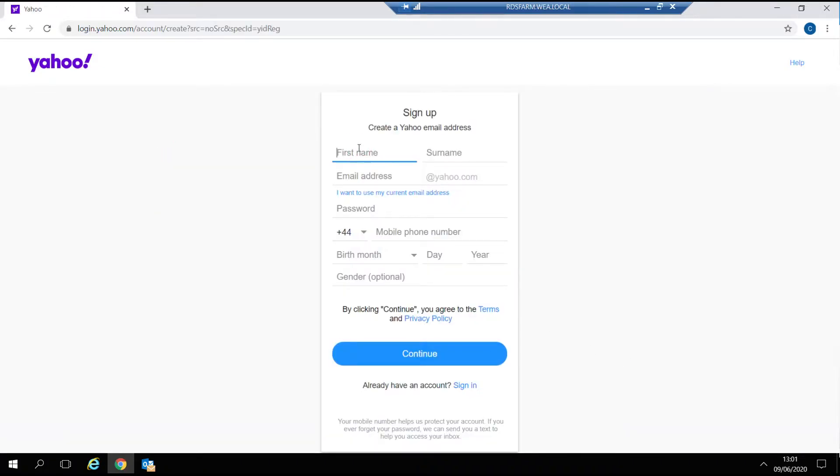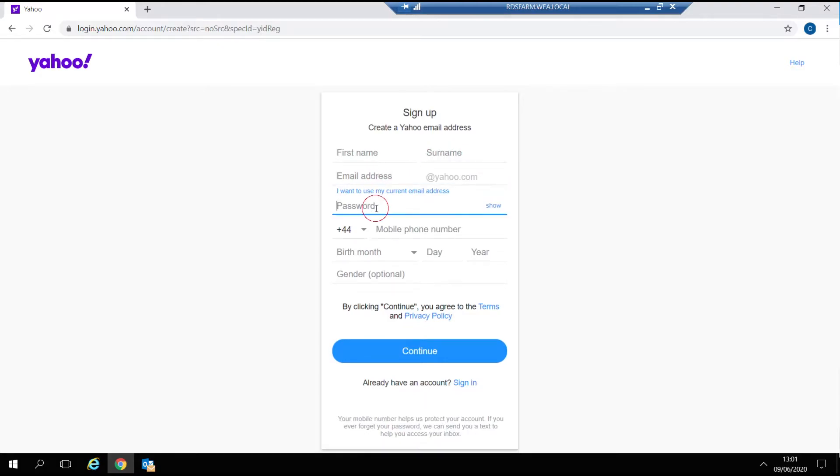Simply enter the information requested here and then click on continue to move on to the next steps.